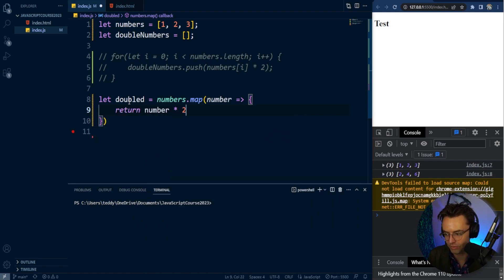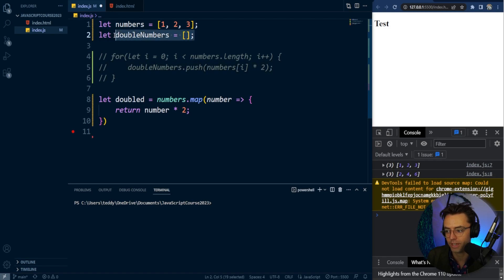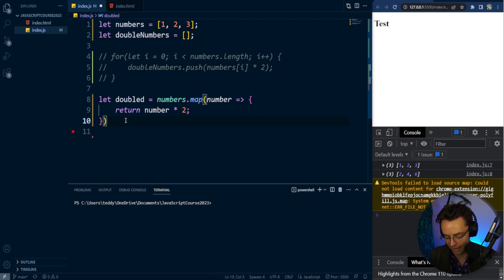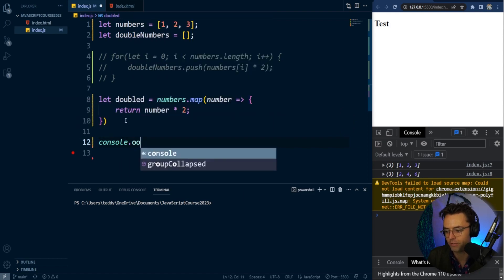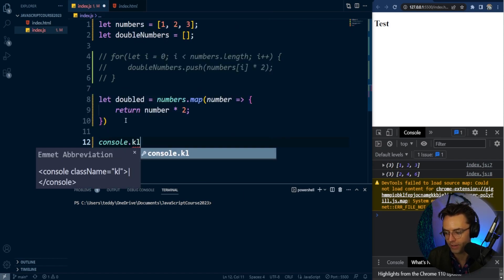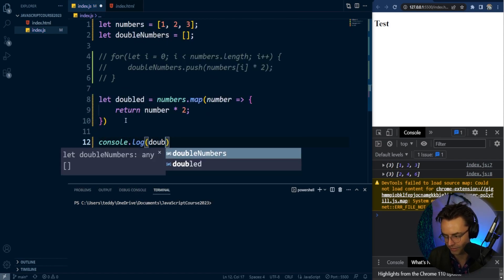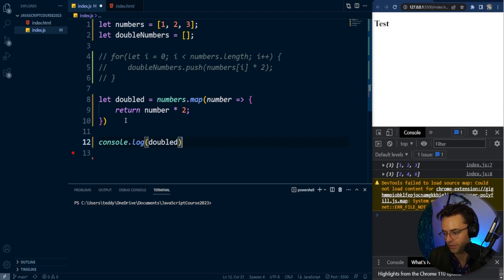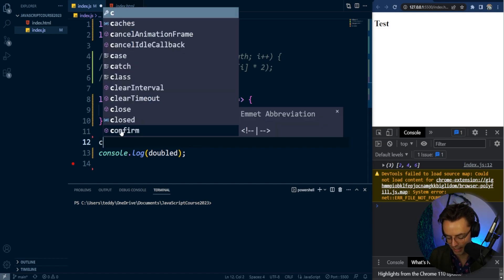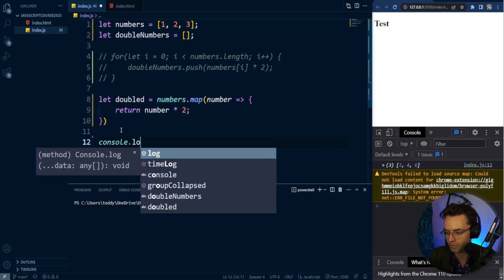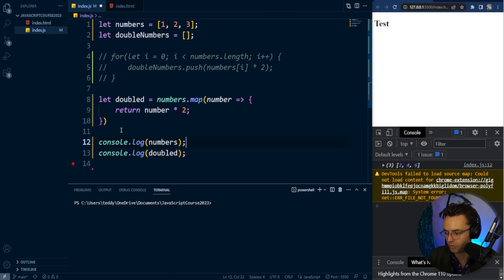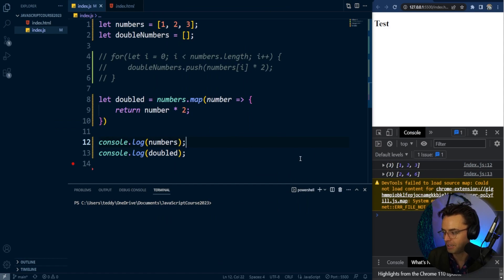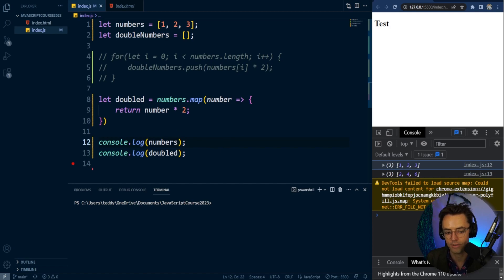As you can see, this looks way better compared to the for loop. We don't have to create a new array—everything is done for us. If we log 'doubled', it's a brand new array, and our previous numbers aren't manipulated. But this isn't good enough.